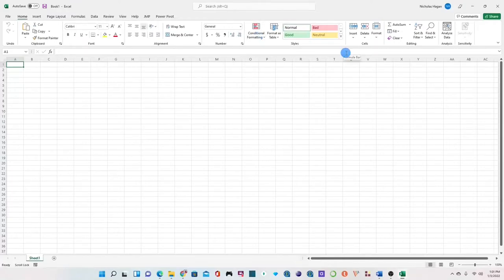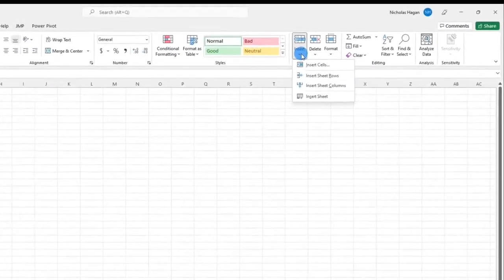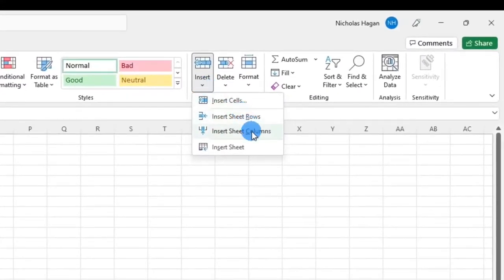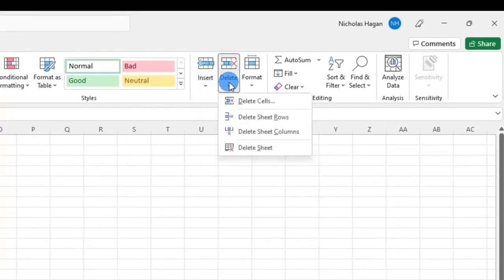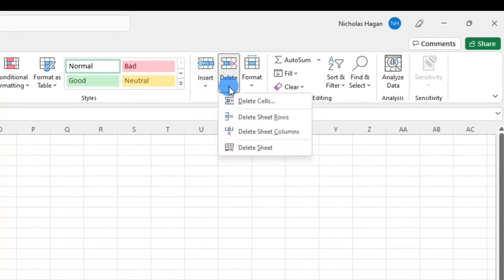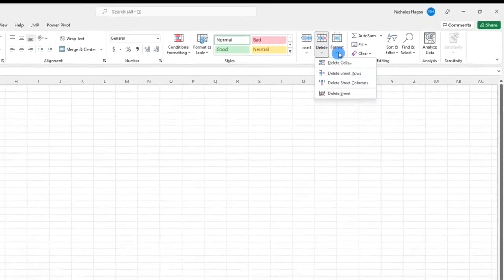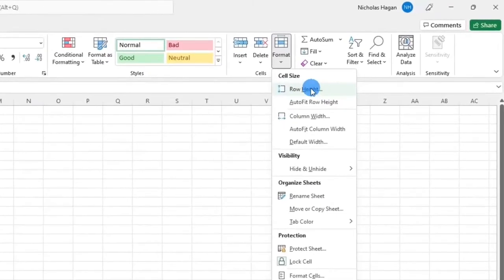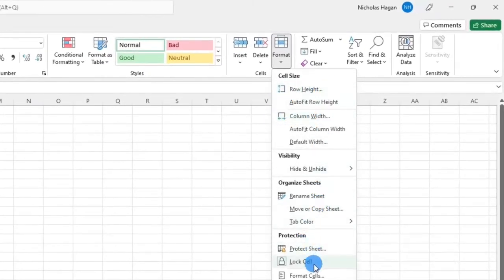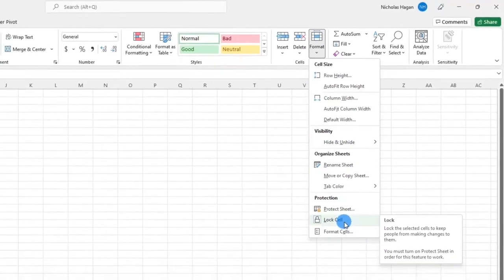One very interesting group under the Home tab is the cells group and this is where you can insert cells or insert rows or columns or even insert a sheet. You can also delete cells over here or even delete rows or columns or even an entire sheet. Under formatting you can customize the row height or column width or even protect your worksheet or lock a particular cell which we will look at in other videos to come.